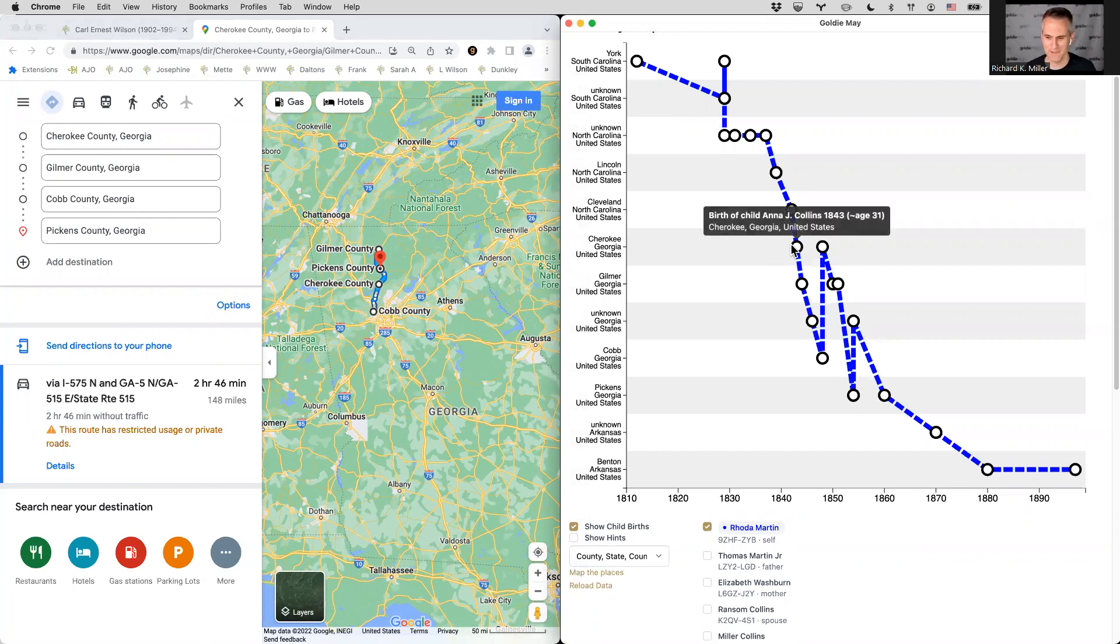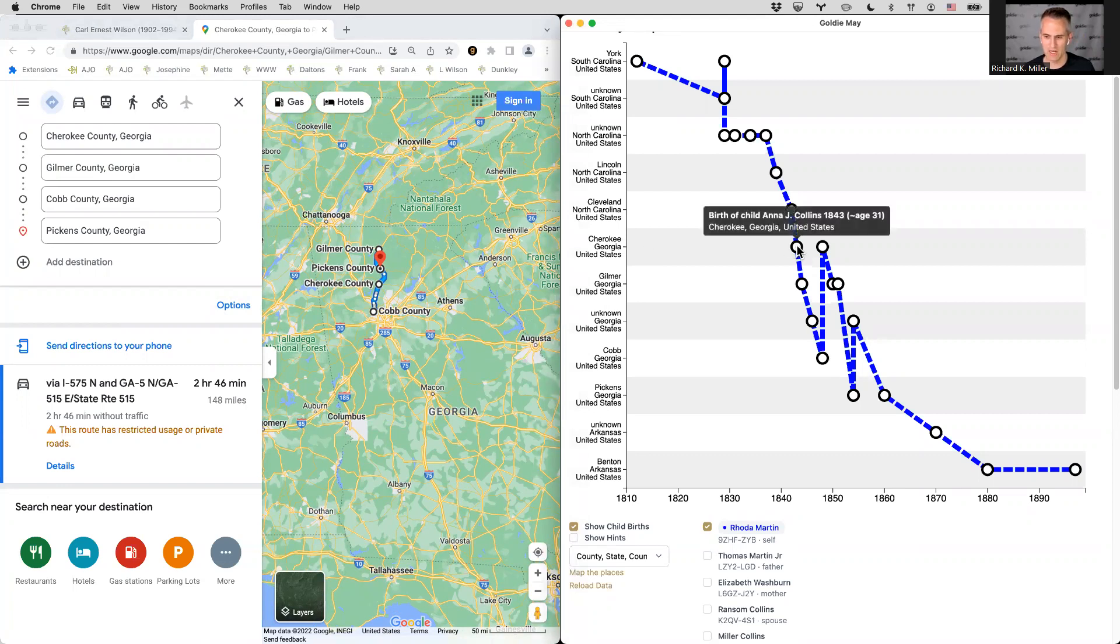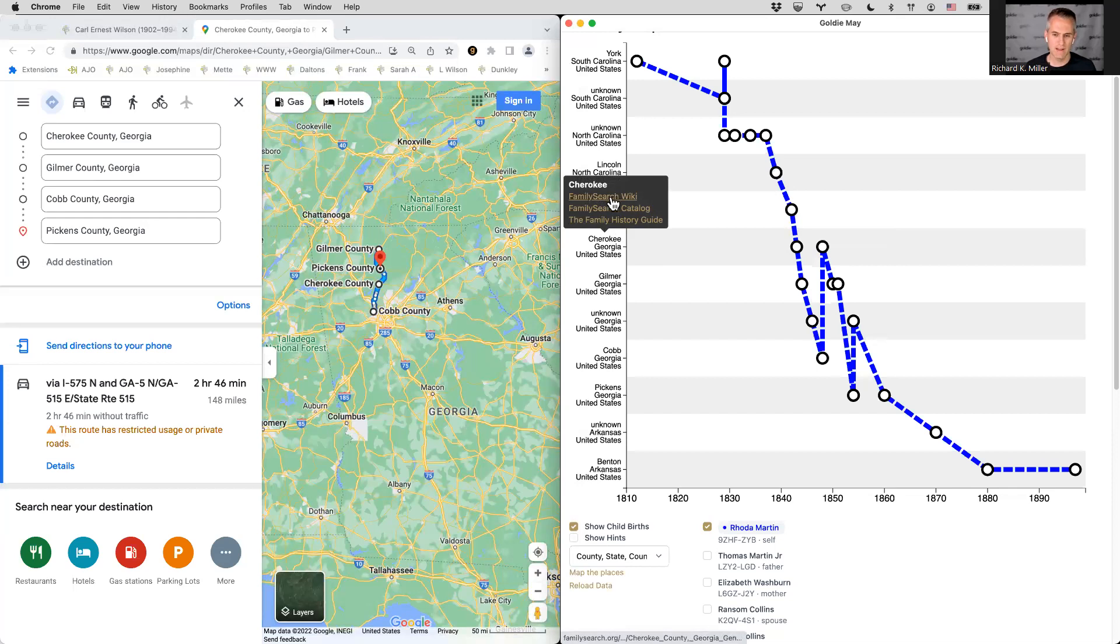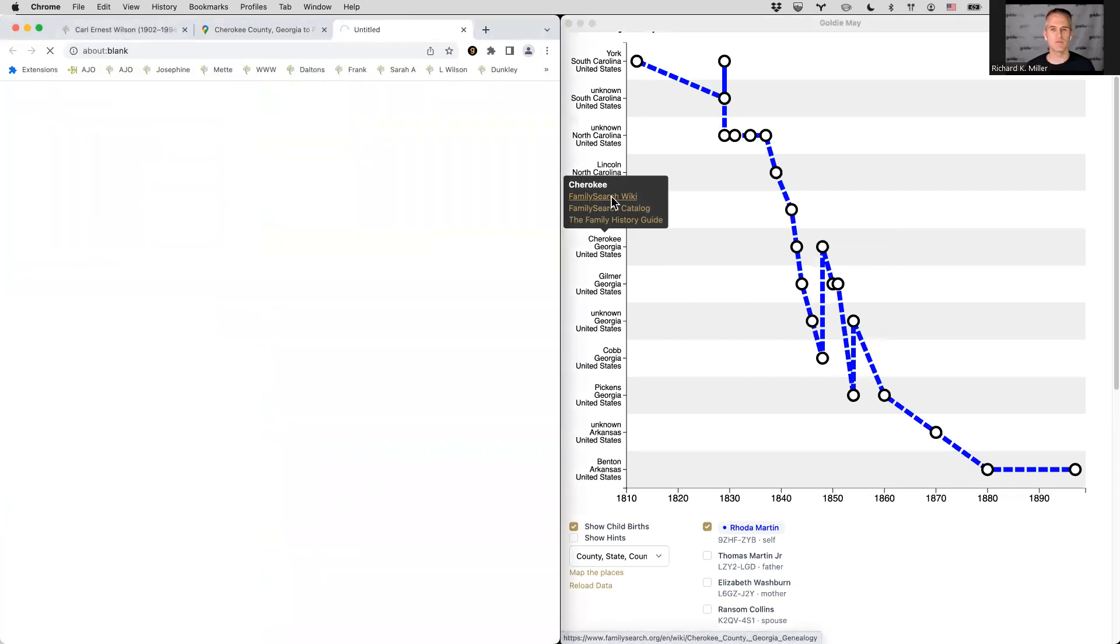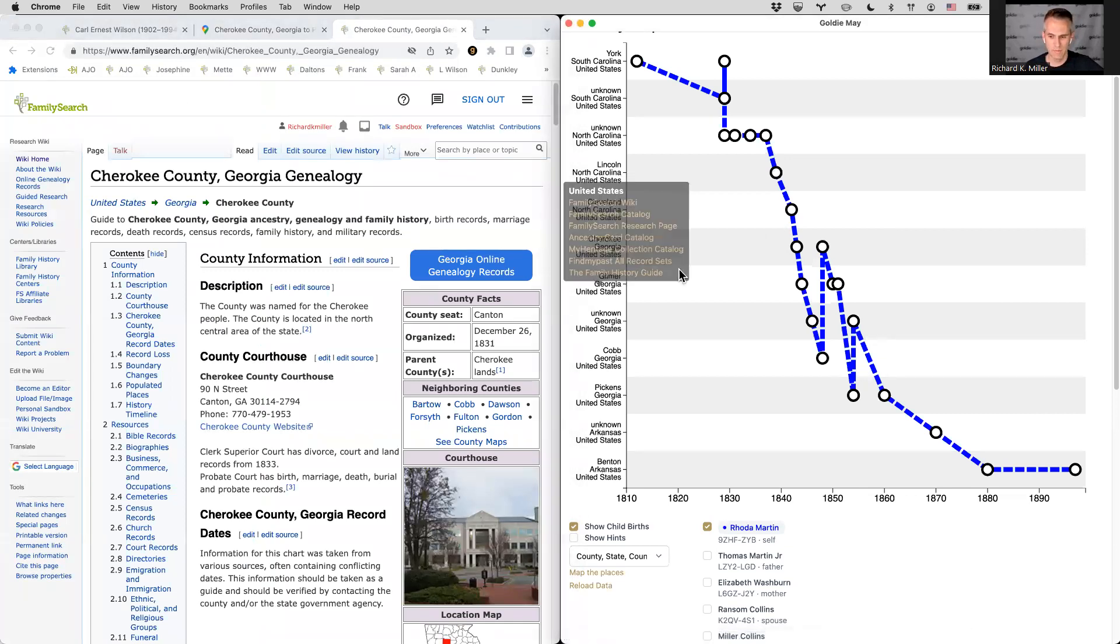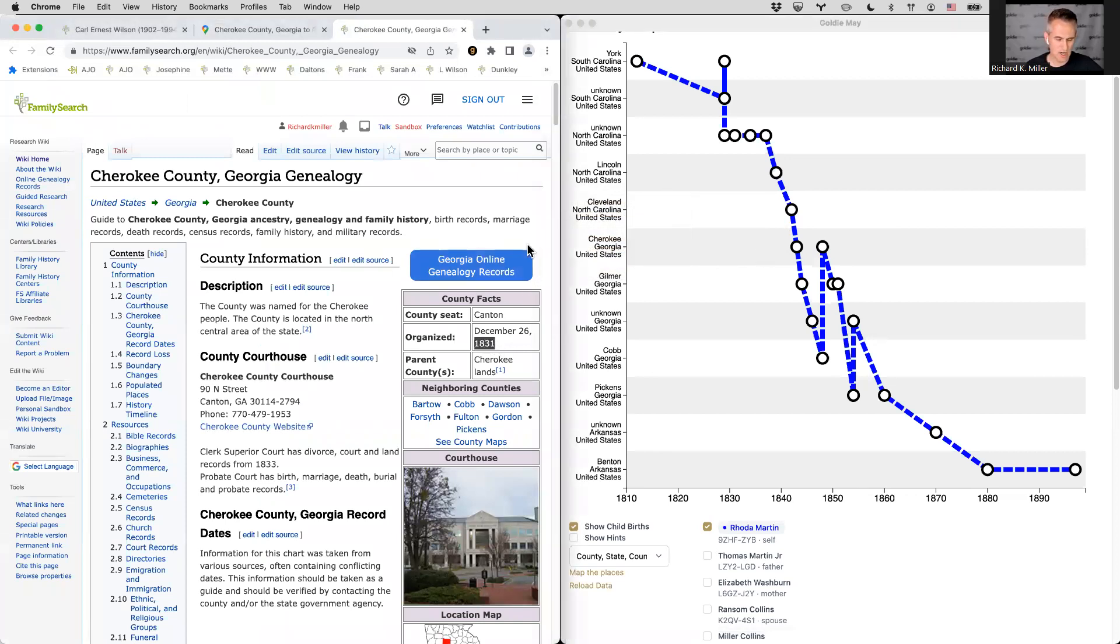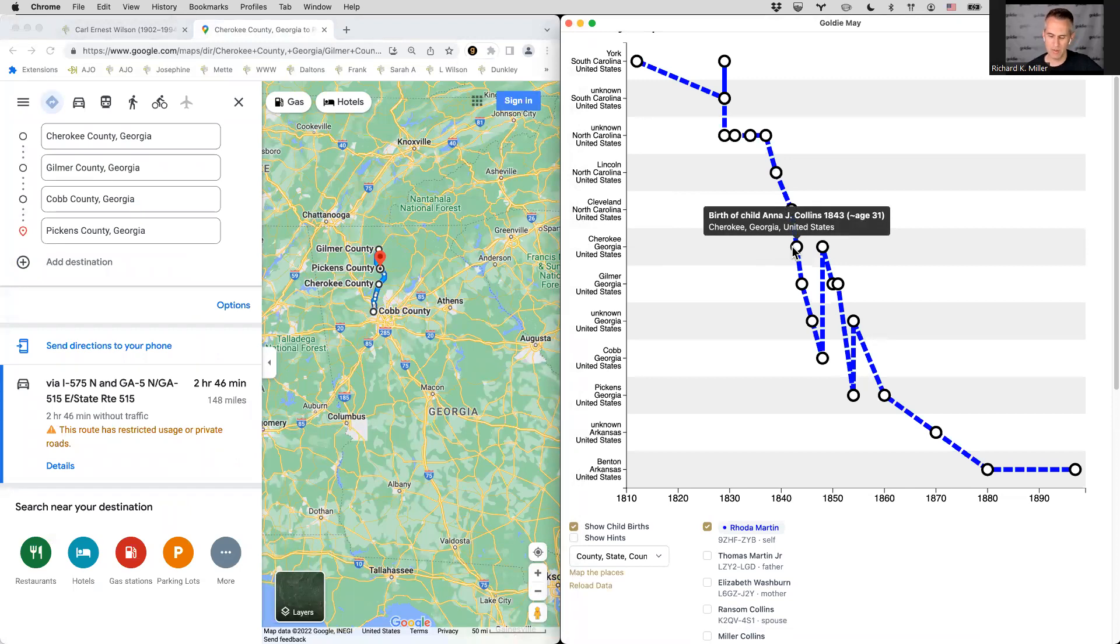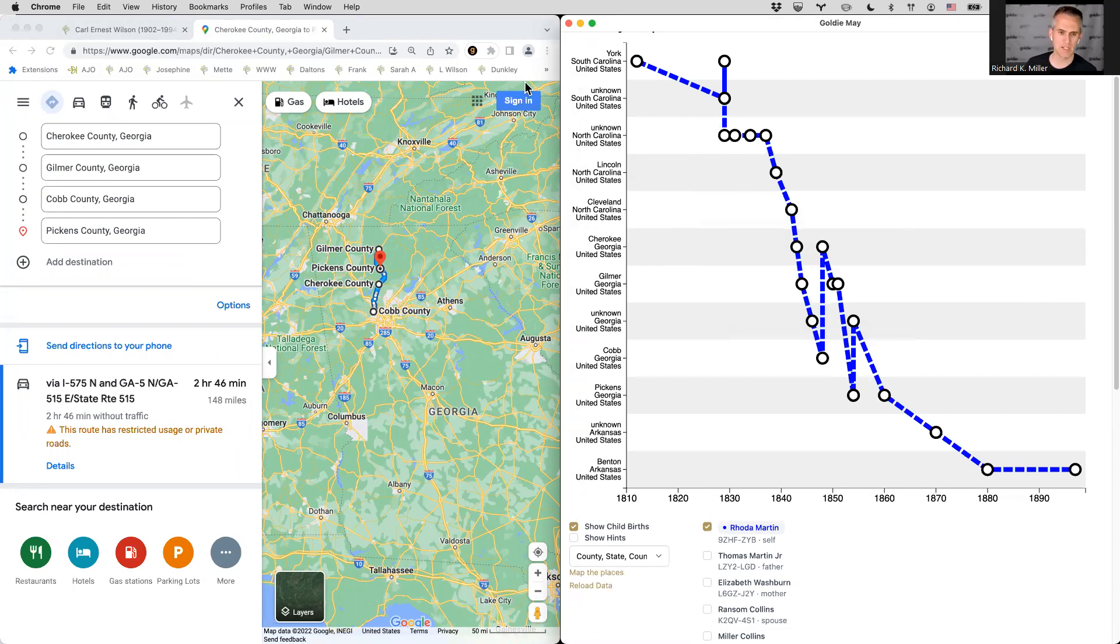One other thing we could look at is do these counties actually exist at the time that we think they existed. So, you know, if this child, Anna was born in Cherokee County in 1843, did Cherokee County exist at that time? Well, we can open up Cherokee to the family search wiki, and this will open the Cherokee article in the wiki. So we can just reference what year that county was started. And you'll notice that there's links to the family history guide for that county, the catalog for that county, et cetera. Okay. So it says Cherokee county was organized in 1831. Okay. No problem there. We don't, you know, this birth was after 1831. So no problem there. We could go county by county and just confirm that those counties match the time.